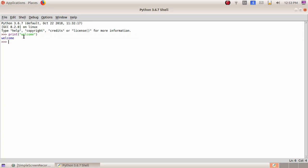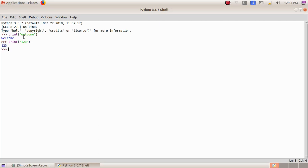We got the answer as 'welcome'. Next we can type print, then opening bracket, then double quotes, then '123', then double quotes, then closing bracket, then Enter. We got the answer '123'. Then we try print opening bracket, but this time without double quotes, just typing 123, and pressing Enter — we also got 123. These are the various textbook activities.